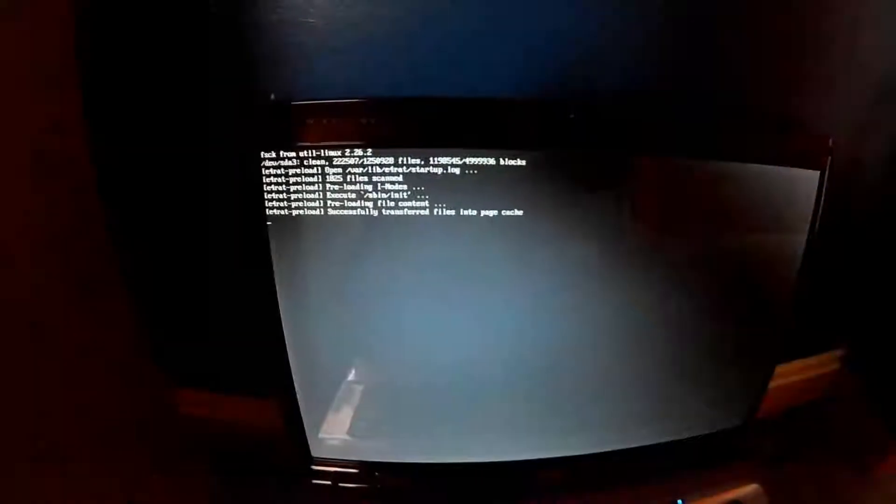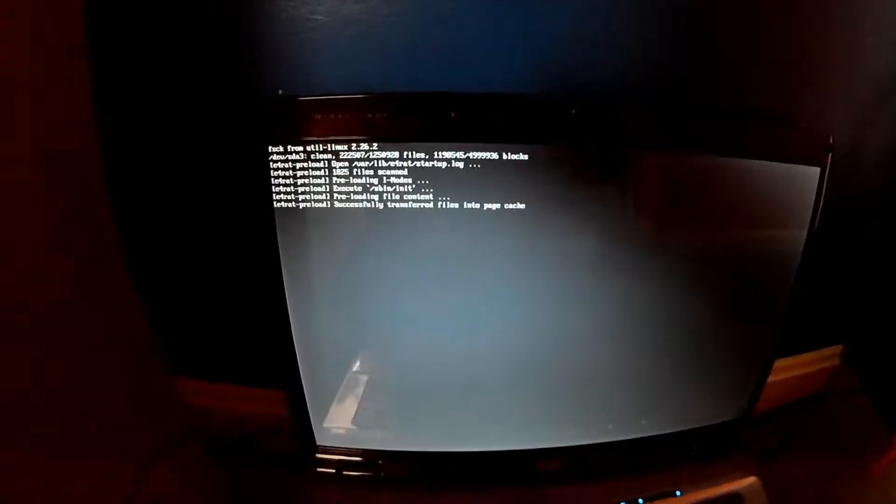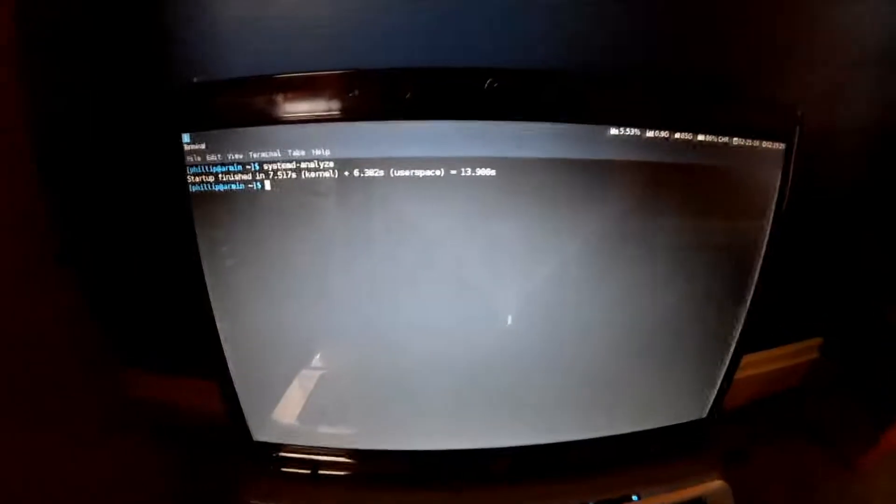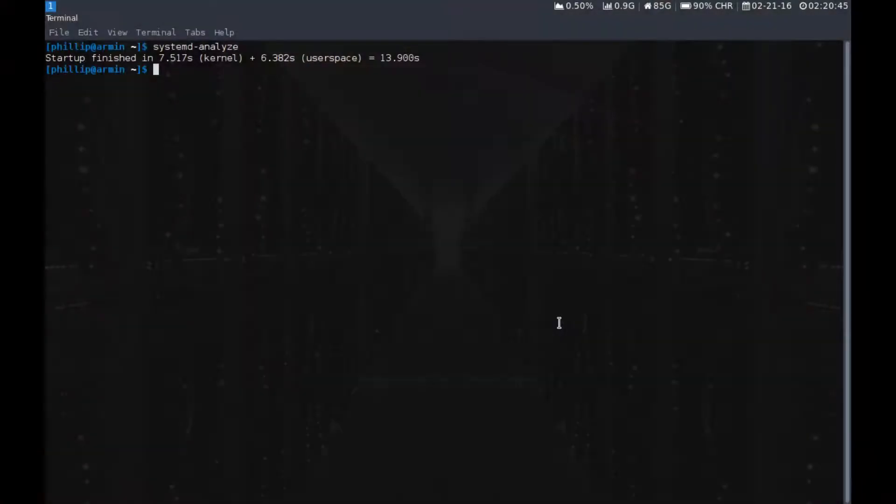I did this on a 2006 Acer laptop and it cut my boot time from 20 seconds to 13 seconds. So a seven second improvement with this thing.